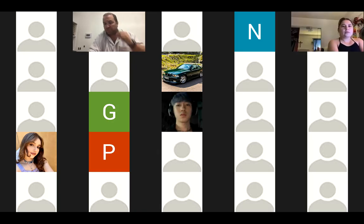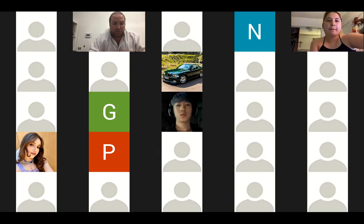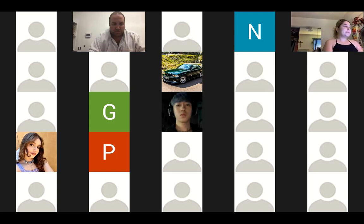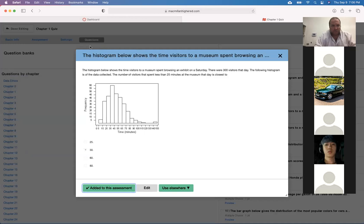I'm going to start recording. This is lecture number four for Math 140 Business. I am now going to share my screen.